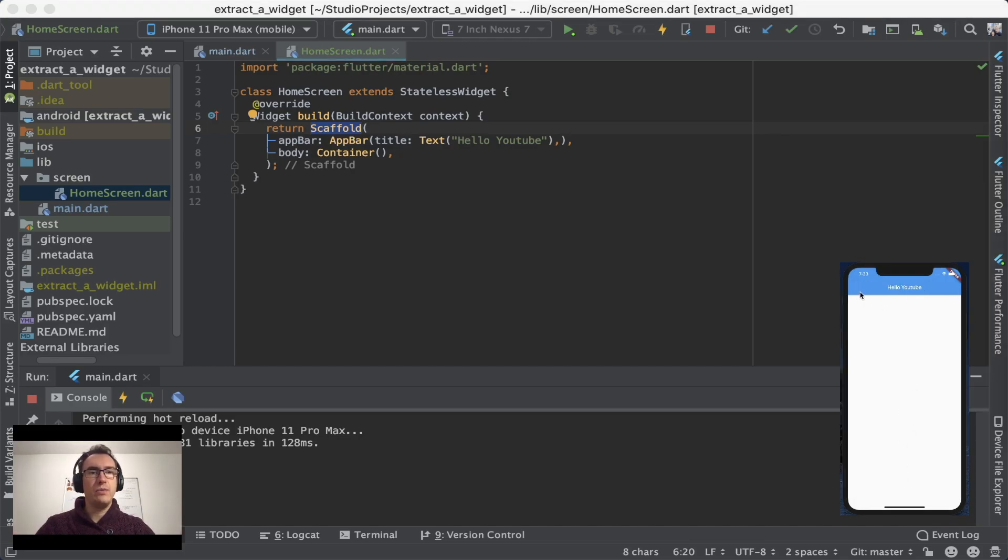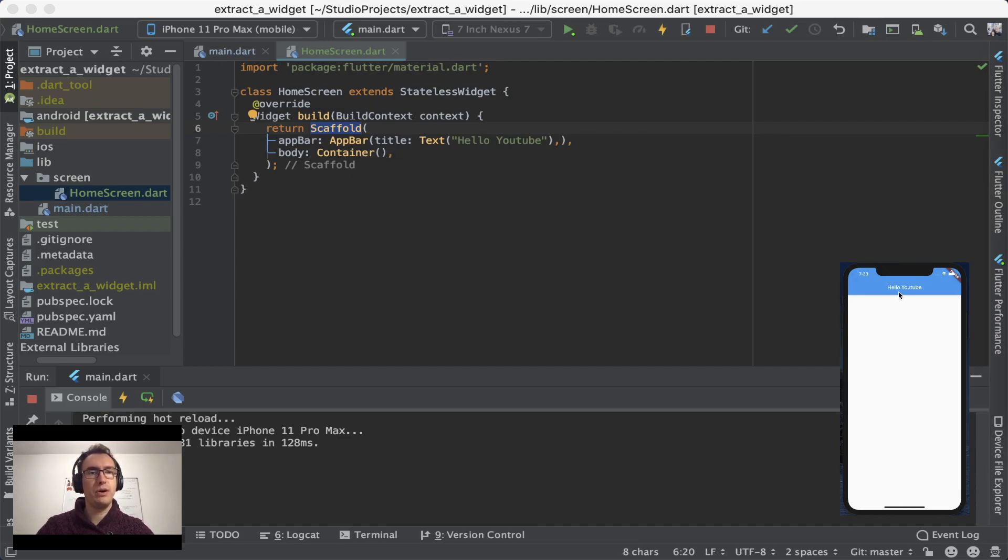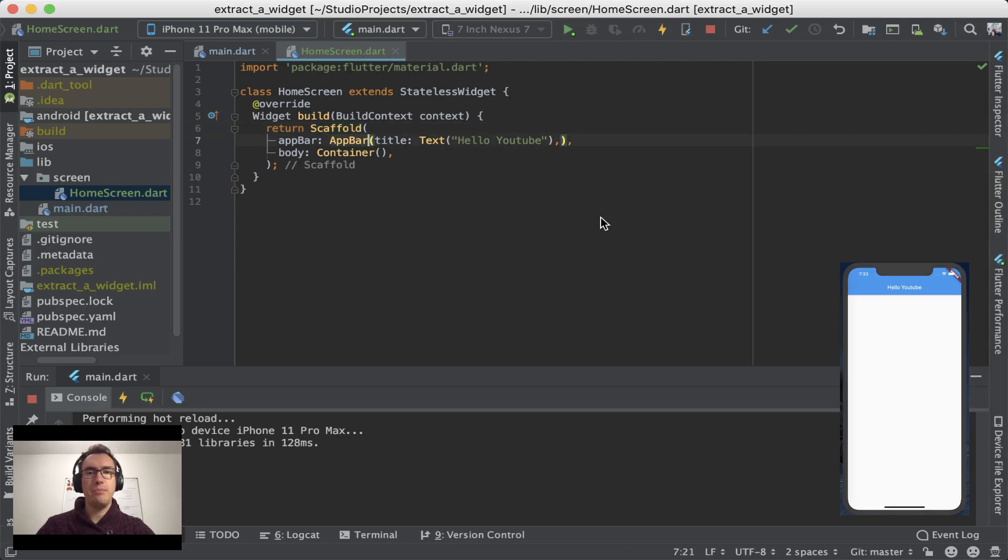And a Container will always, if it doesn't have a child, will always contain the whole body. So whatever space it gets it will take. And the AppBar is, as you can see up here, just that part.